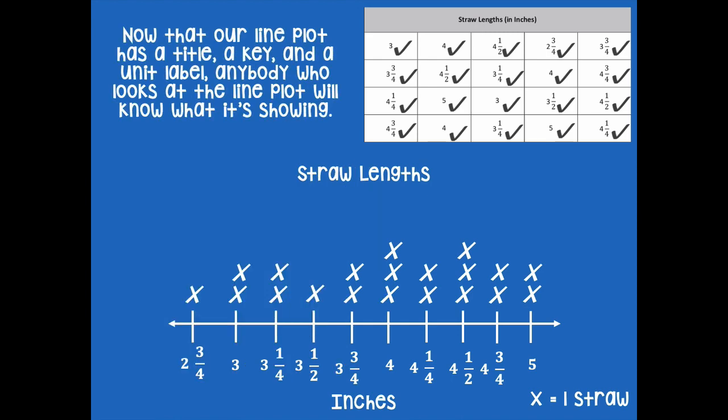Now that our line plot has a title, a key, and a unit label, anybody who looks at the line plot will know what it's showing. They can say, oh, this is about straw lengths, they measured in inches, and every time I see one X, that means there's one straw. It's always important to label your line plot with a title, a key, and the unit label.